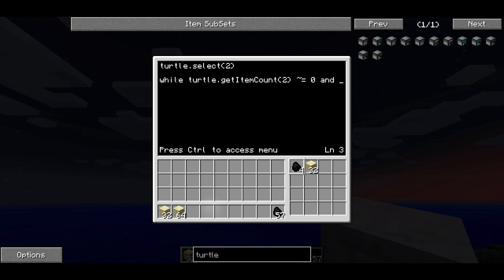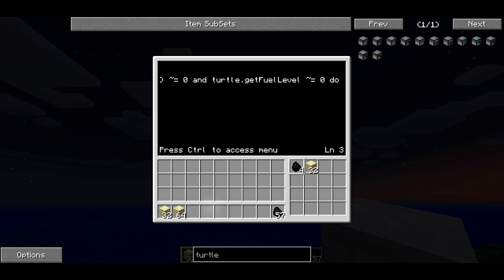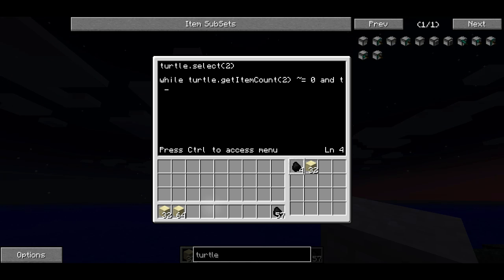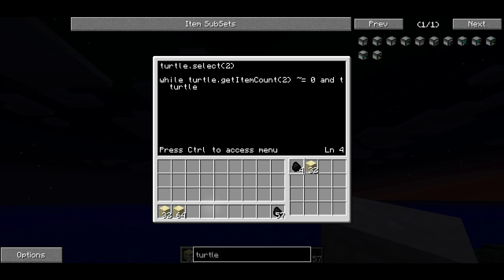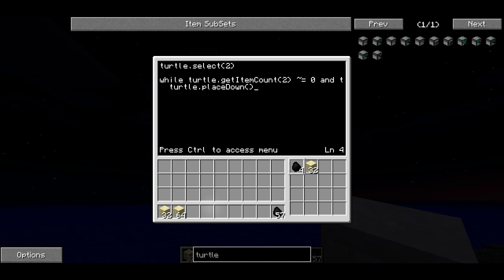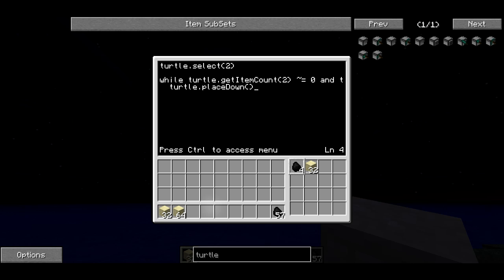We're going to use 'and' again: turtle.getFuelLevel() tilde-equals 0. So that's going to be the condition — while that condition is true, it's going to repeatedly run all the lines of code within the loop. I'm indenting here because anything between do and end is going to get indented. I'm going to run turtle.placeDown — this is going to place a block below the turtle from its currently selected slot. So the turtle should have slot two selected, which means it's probably going to be placing sandstone. It's going to place a block below it and then move forward, and then end.